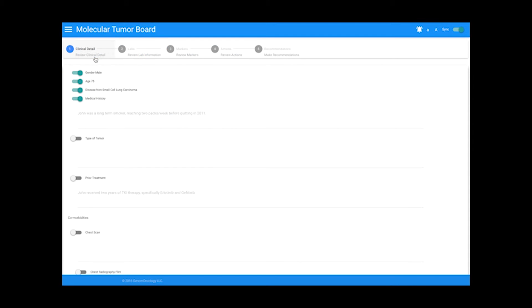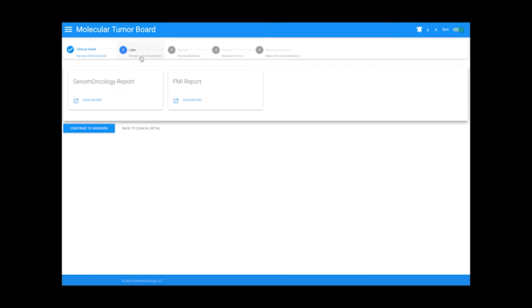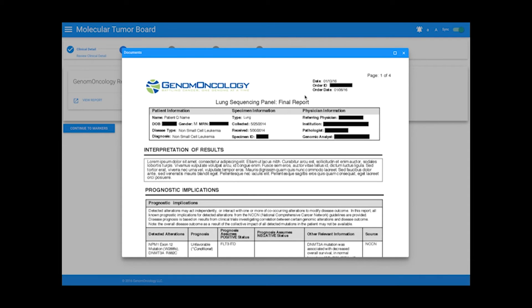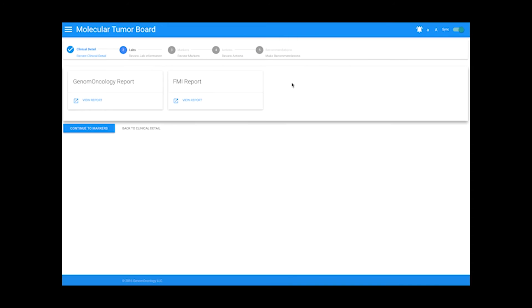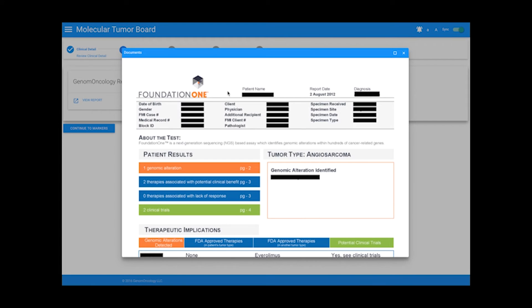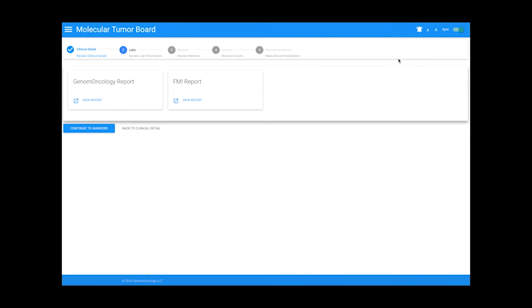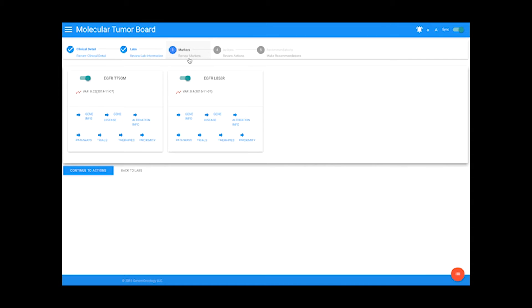The next section in our workflow is the lab information section. This page is populated with any patient reports. For example, we have a Genome Oncology report and a Foundation One report. All the biomarker data from these labs is presented in the markers tab.